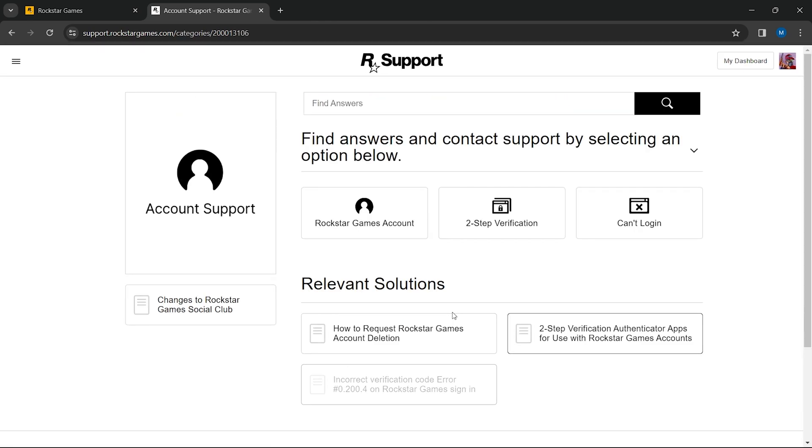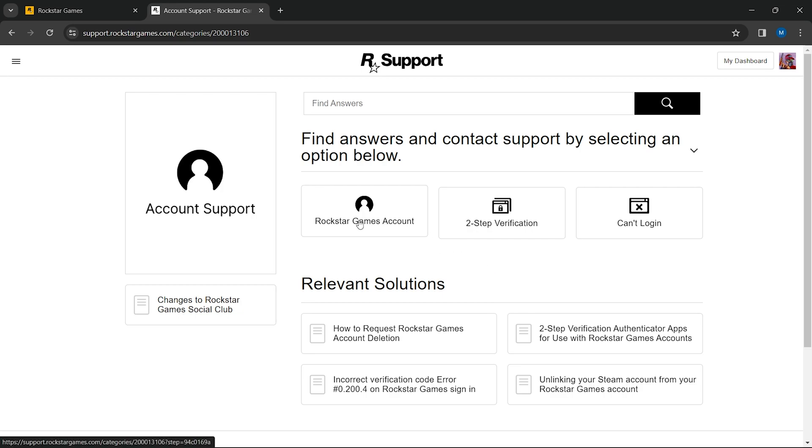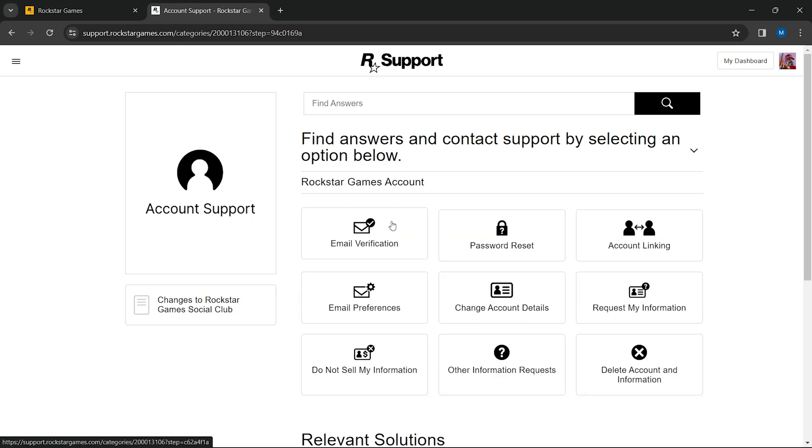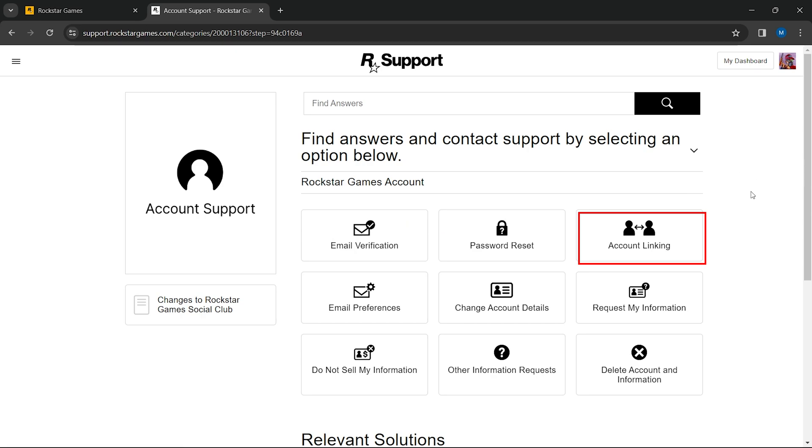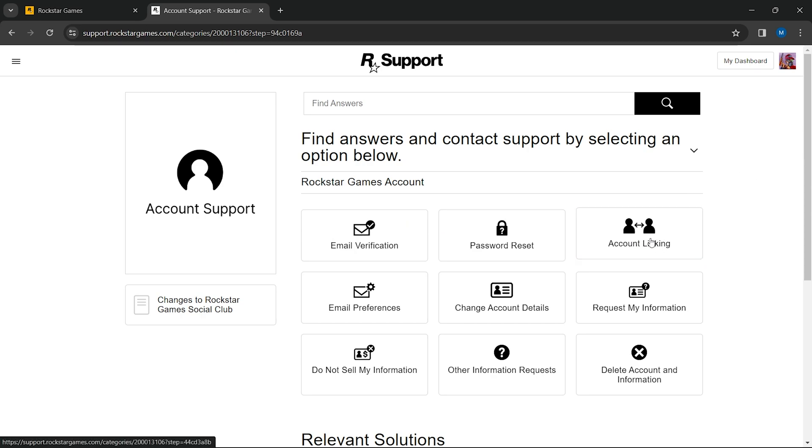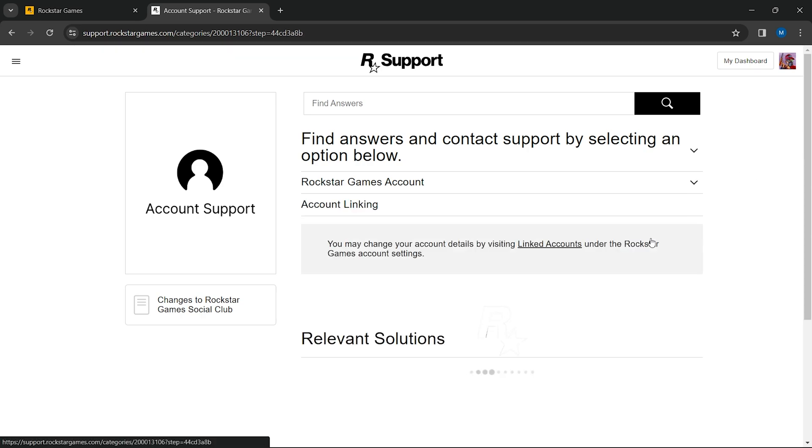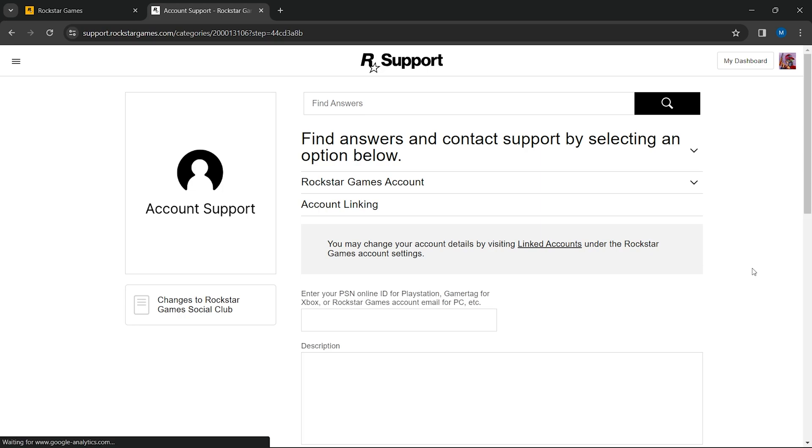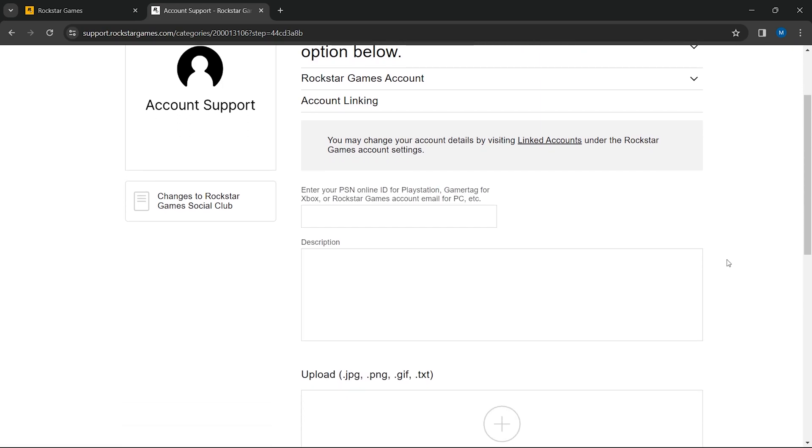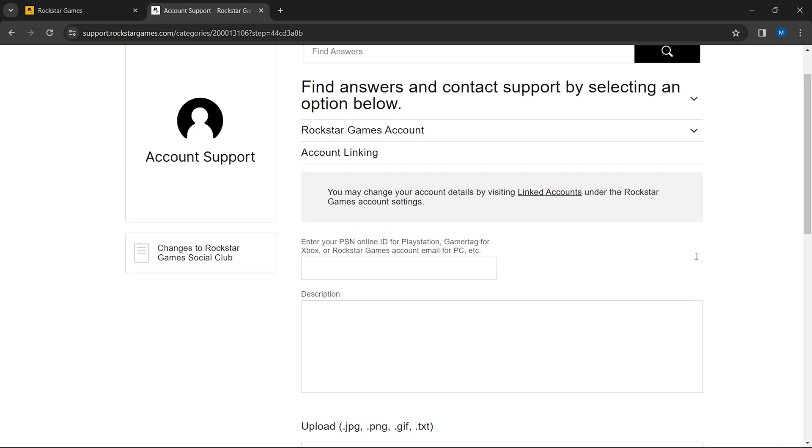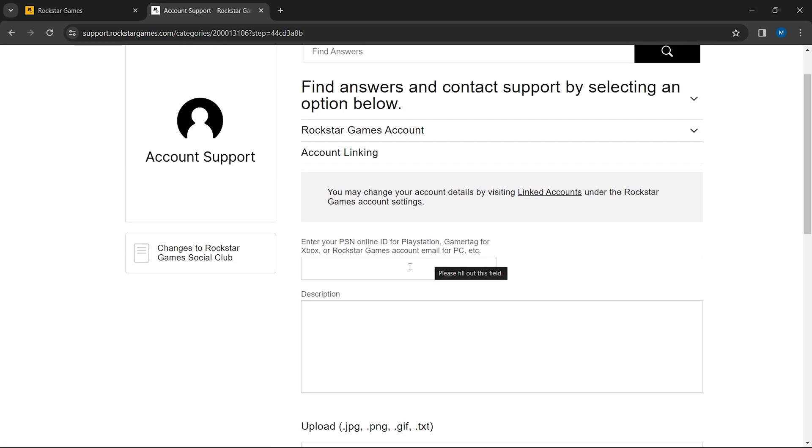Choose the category that corresponds to your issue. In this case, click on Rockstar Games account. Now click on account linking subsection. This will direct you to the specific support area for account linkage issues. Here you need to supply detailed information to the support team for verification and processing.